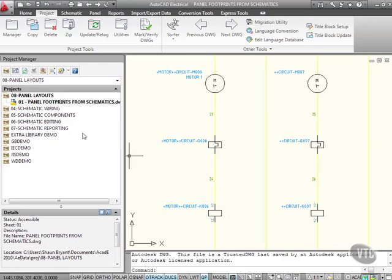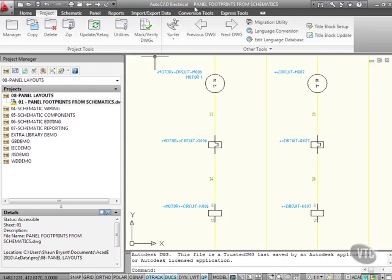We're now in section 8 of our AutoCAD Electrical title, and as you can see, we have a project called Panel Layouts. The drawing we're in is Panel Footprints from Schematics, sheet 01.